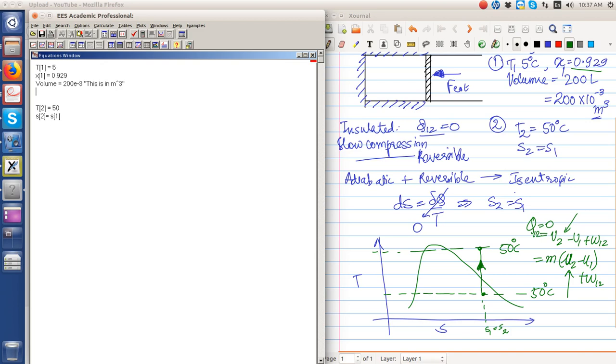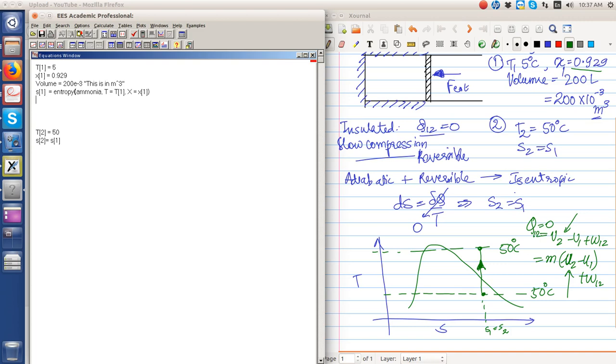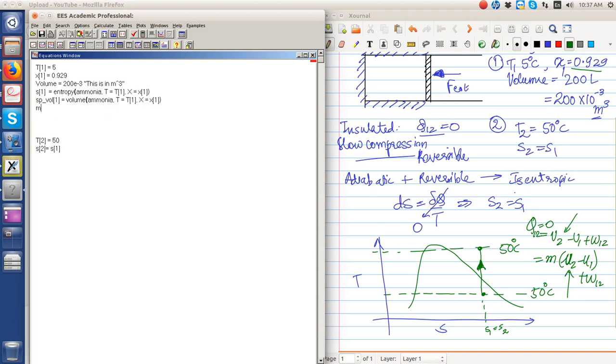Where s1 is the entropy of ammonia at T equal to T1 and x equal to x1. In order to find the total mass, we have to find the specific volume. The specific volume of ammonia at state 1 is equal to volume, therefore the mass is equal to volume divided by the specific volume.